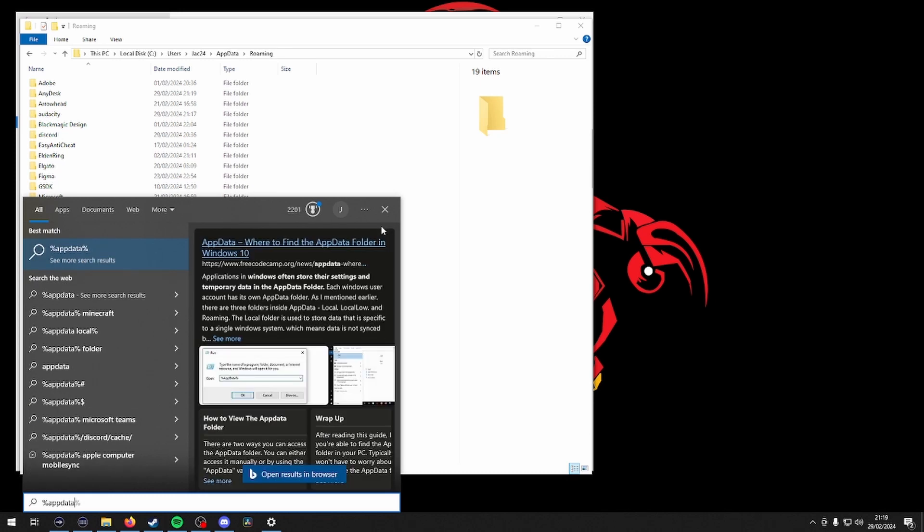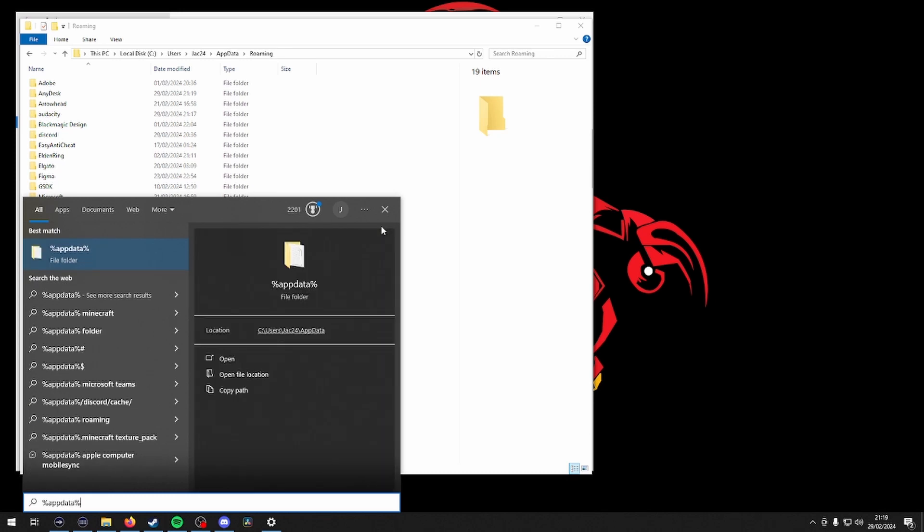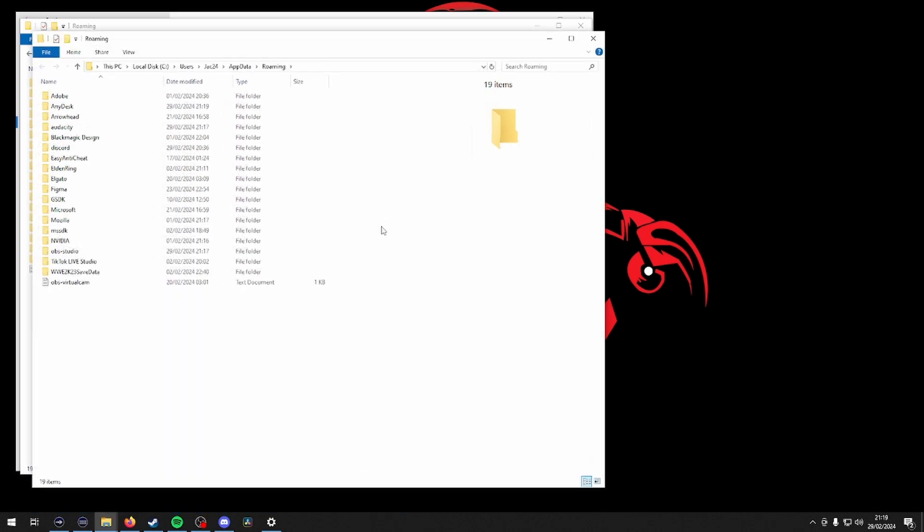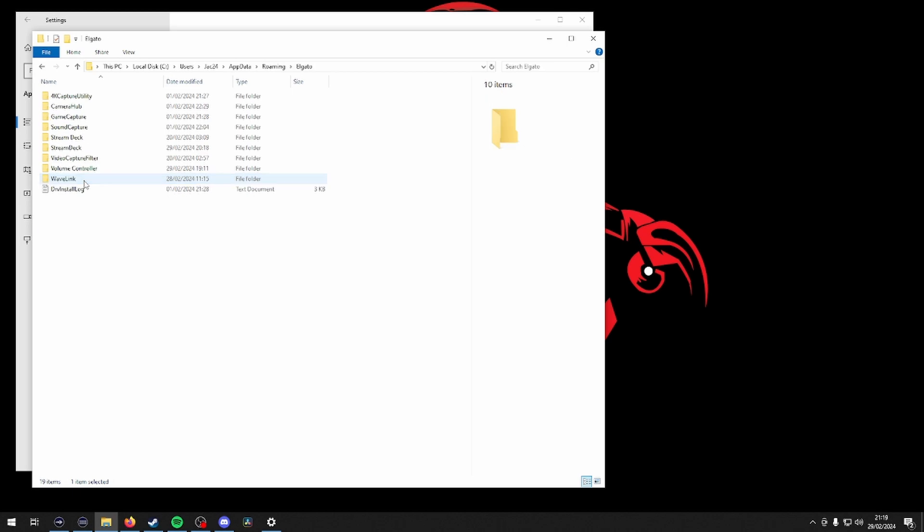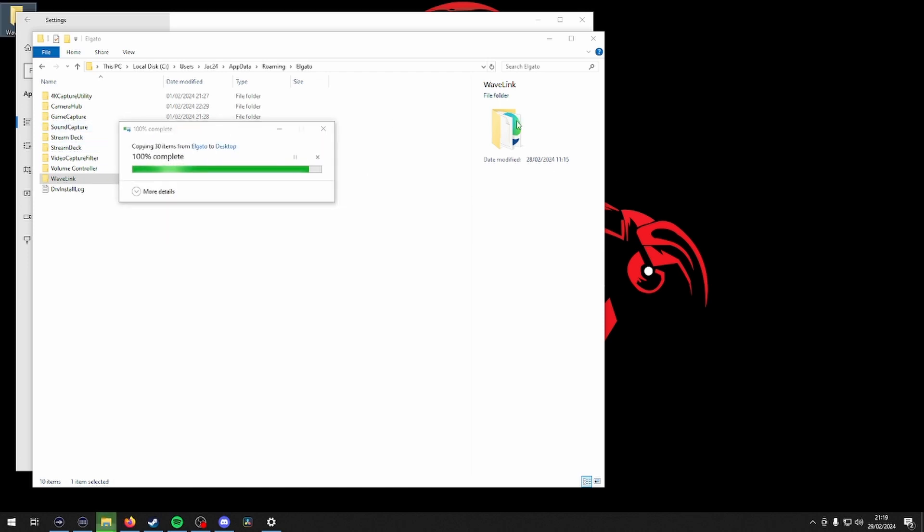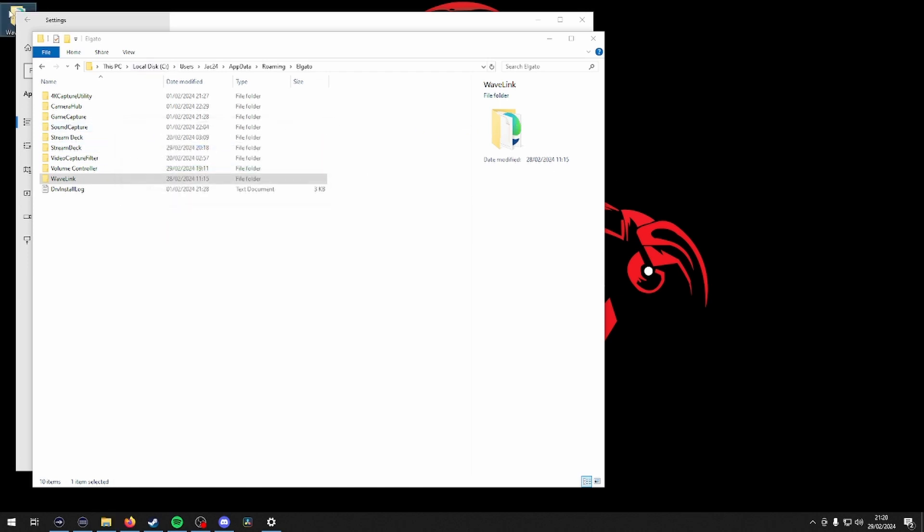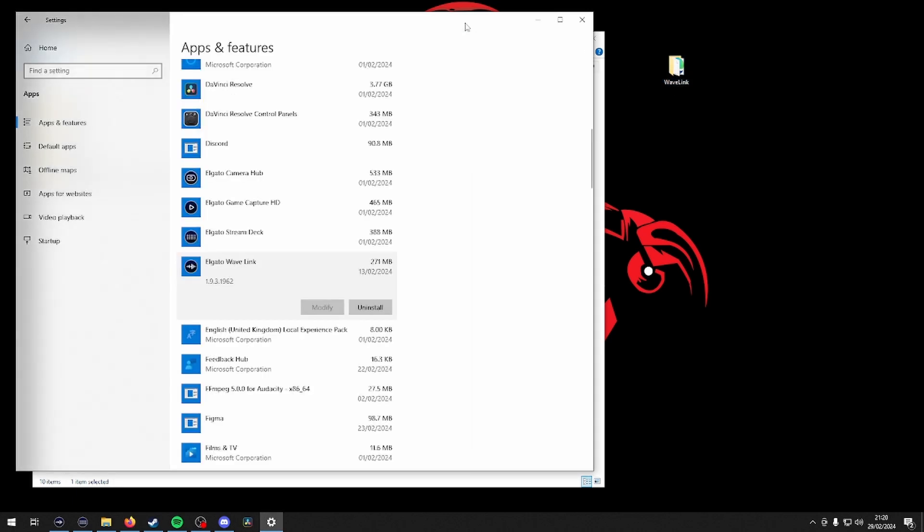To do this, use the Windows Search feature and type %appdata% and press enter. In the list of folders that pops up, navigate to the Elgato folder and copy the Wavelink folder to your desktop purely for simplicity.